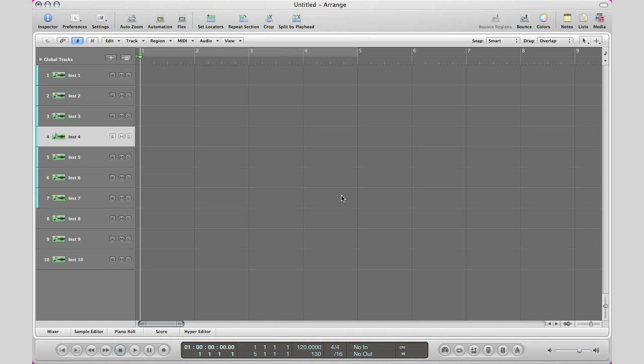What's up YouTube, it's Adam from I'm a Music Mogul, and today I'm going to show you how to mute and solo your tracks very quickly.